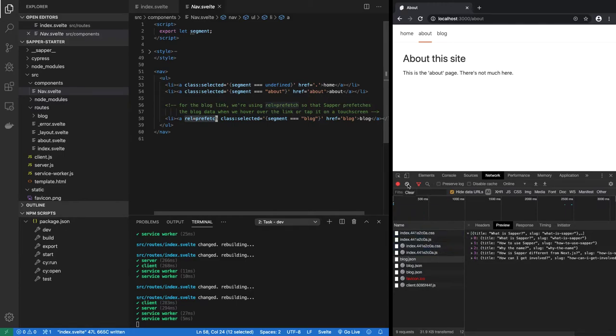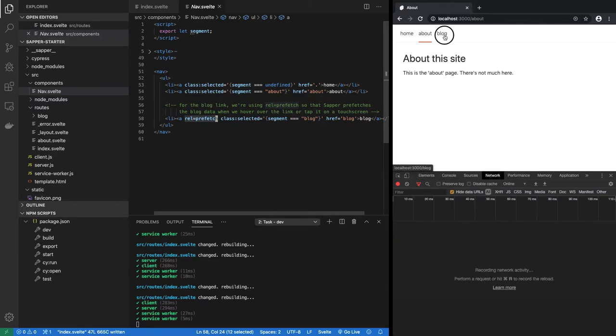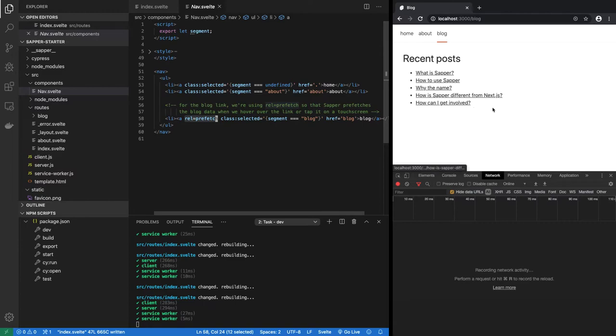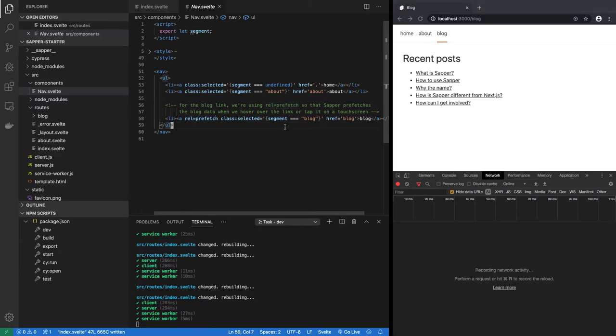If I clear this and if I click on blog, it doesn't have to execute any request whatsoever because it has already prefetched everything that it was going to need. So that's the meaning of rel equal to prefetch.